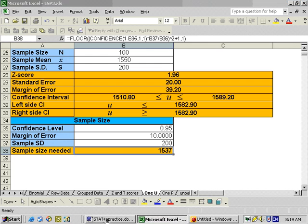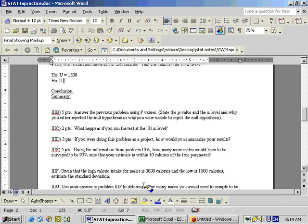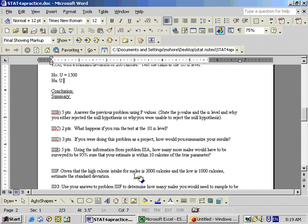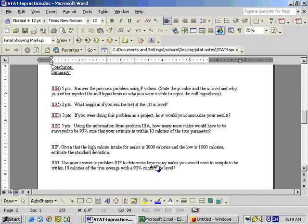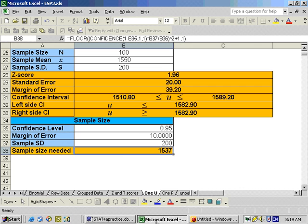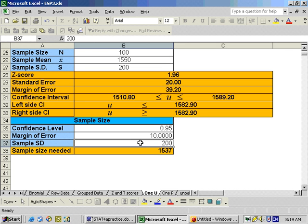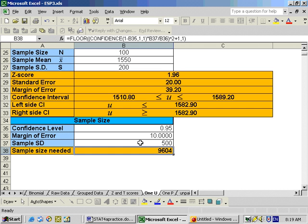Part F says to estimate the standard deviation given that the high calorie intake for males is 3,000 and the low is 1,000. Using the approximation of range divided by 4: 3,000 minus 1,000 is 2,000, and 2,000 divided by 4 is 500. So the estimate for standard deviation is 500. On part G, using that standard deviation of 500 with a margin of error of 10 calories and 95% confidence, it would take a total of 9,604 males to be sampled. That's everything on the practice test.